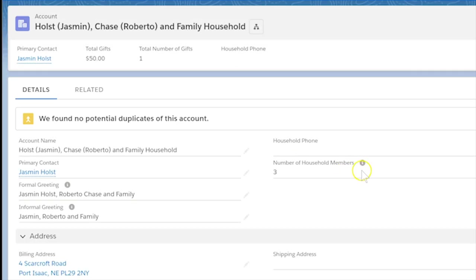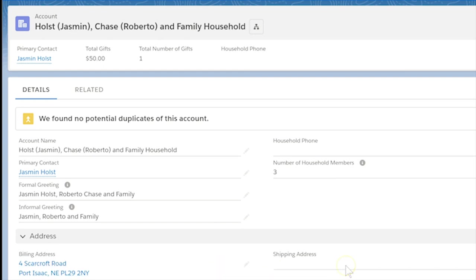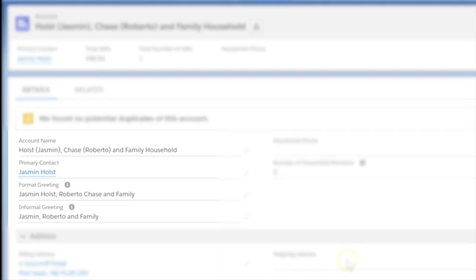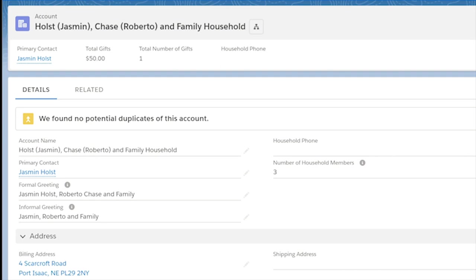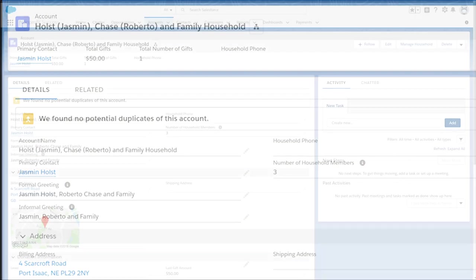The two households have been successfully merged into one and the account name and greeting fields on the household account have been updated to reflect the new members. All related records affiliated with the former household will merge the new household record.